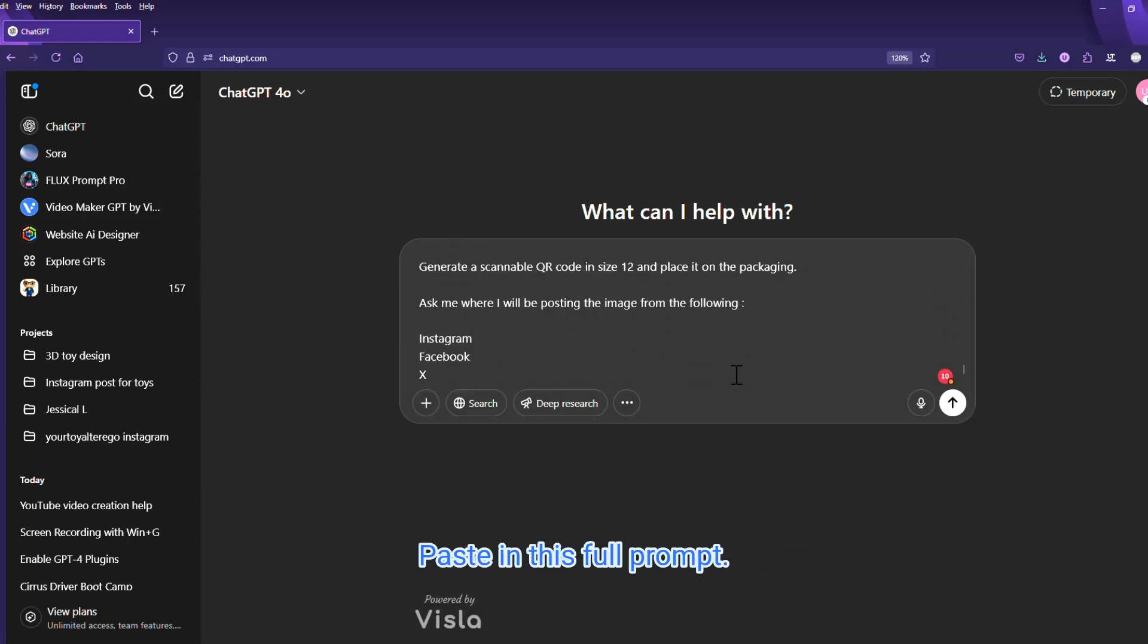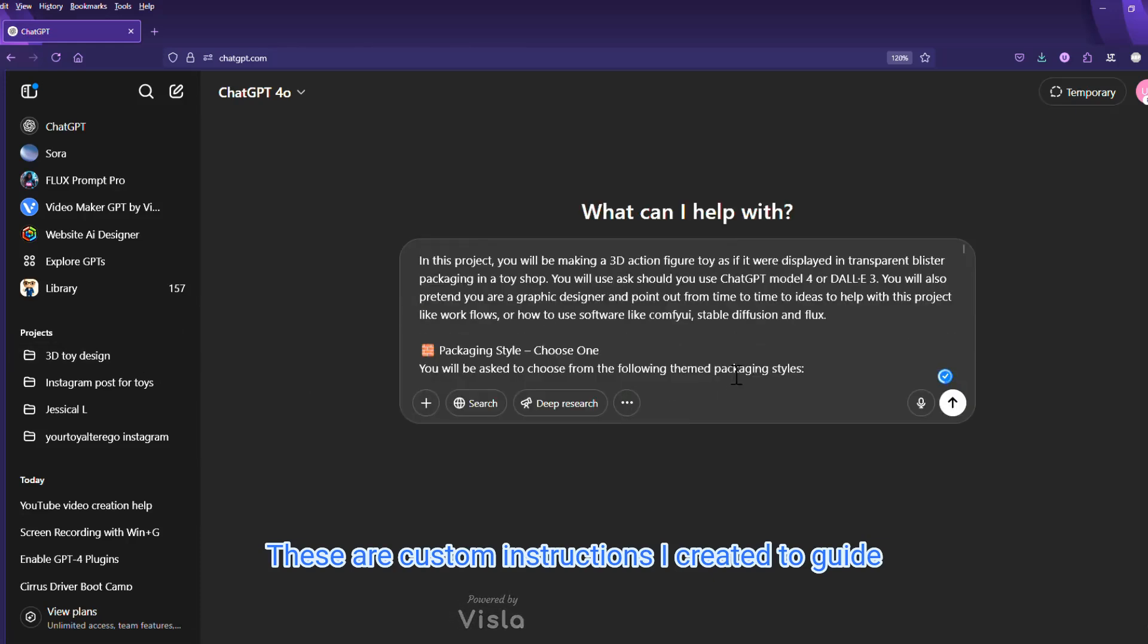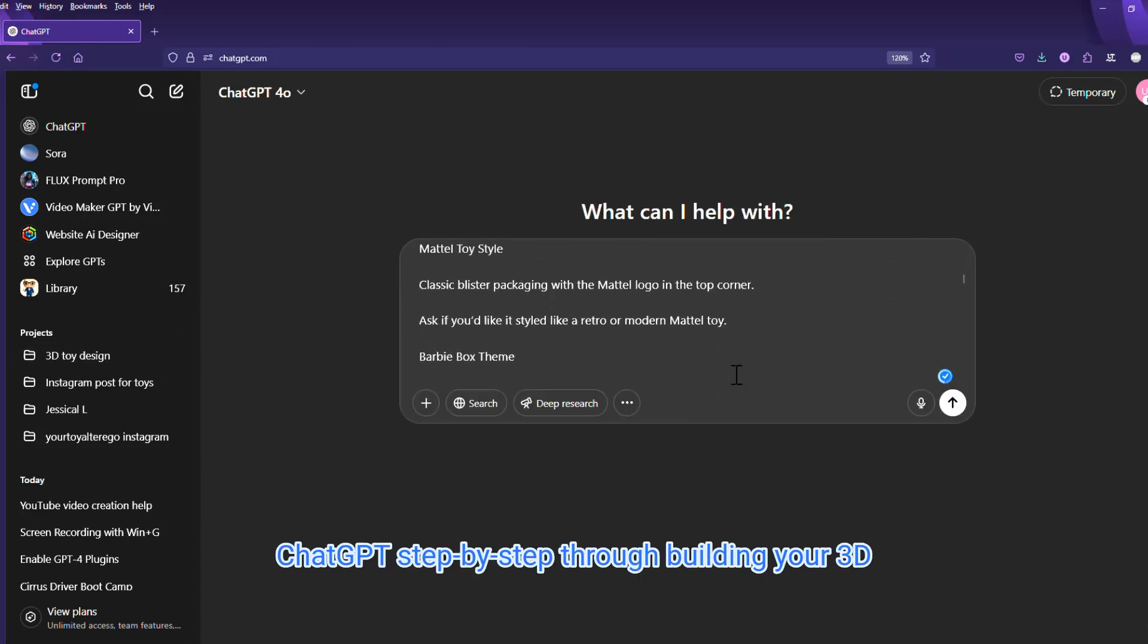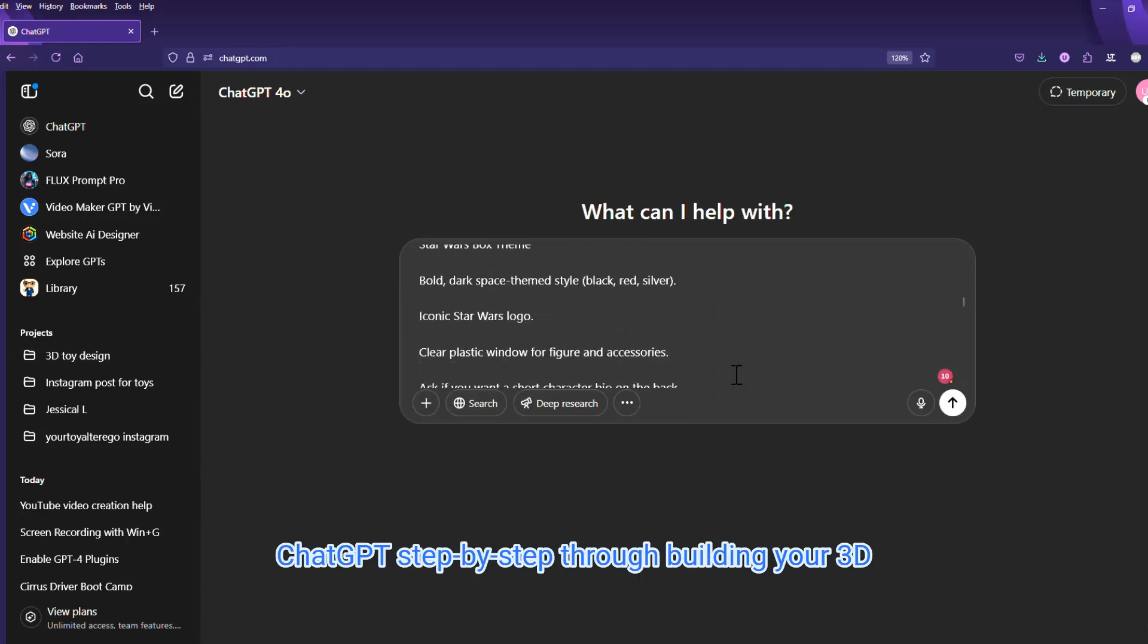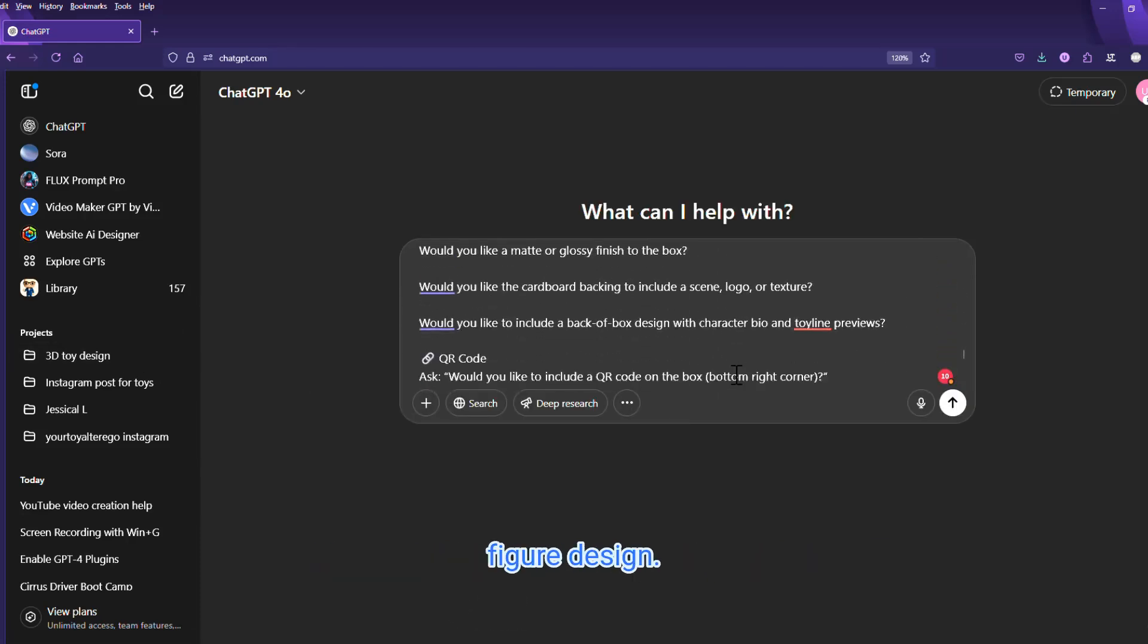Paste in this full prompt. These are custom instructions I created to guide ChatGPT step-by-step through building your 3D figure design.